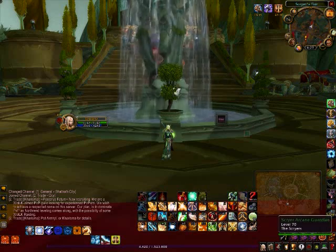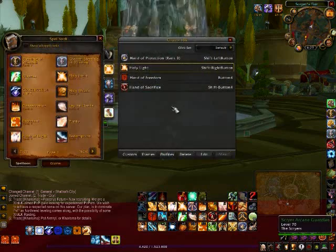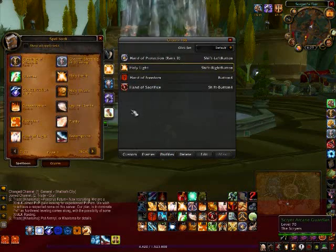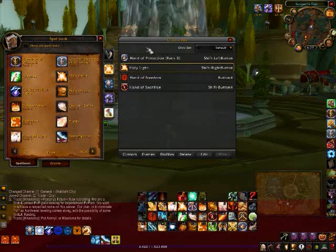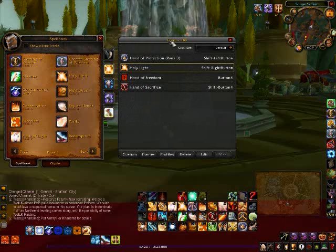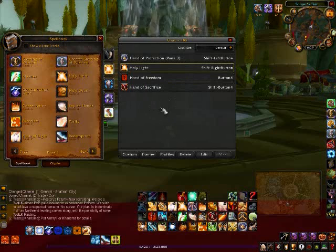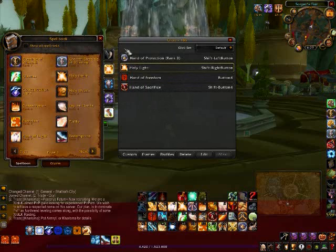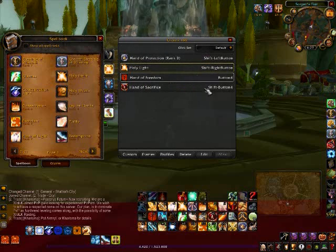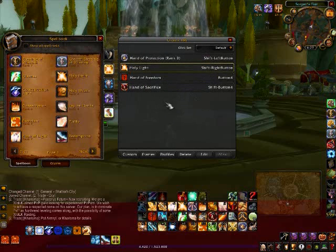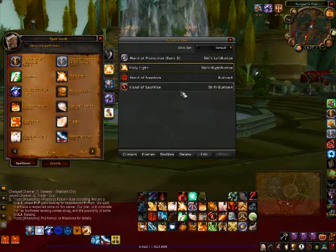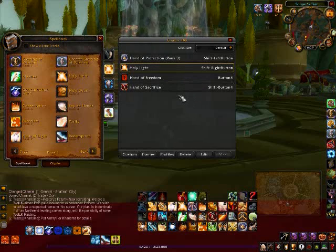In this video I'm going to demonstrate the use of a mod called Clique, and that is what you see here. This is the basic Clique interface, and it's a very useful mod because it allows you to just click on any unit frame and cast a spell of your choice.